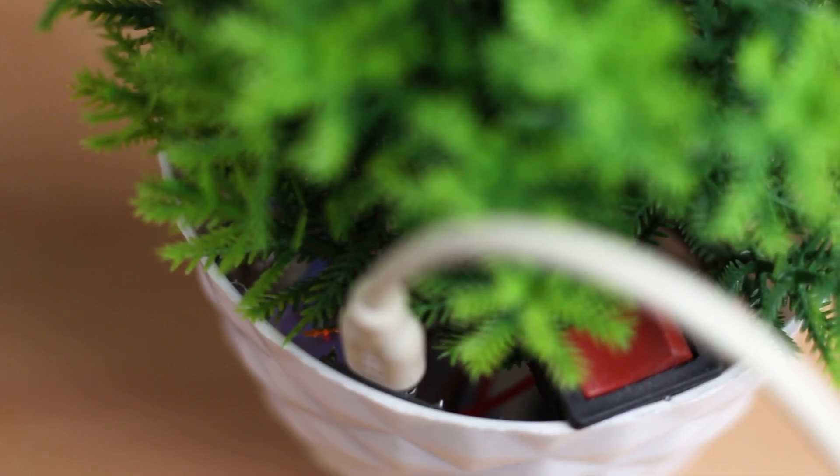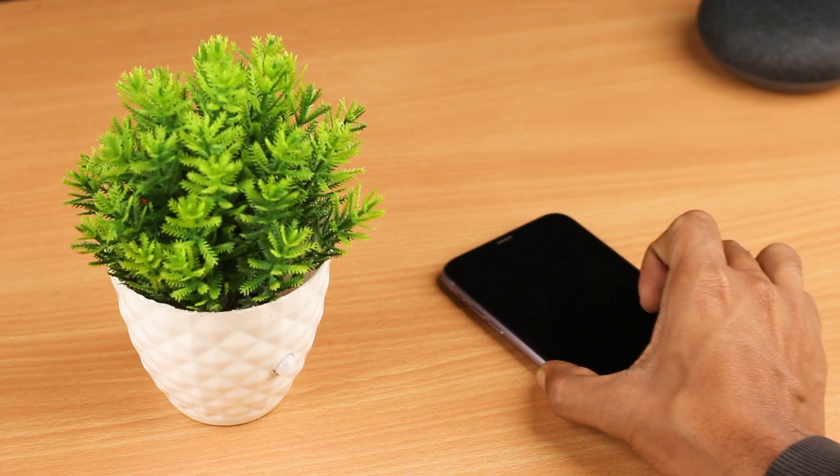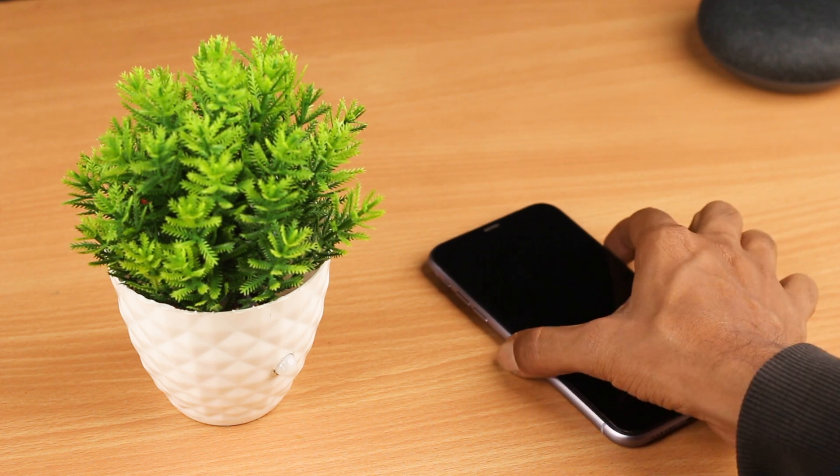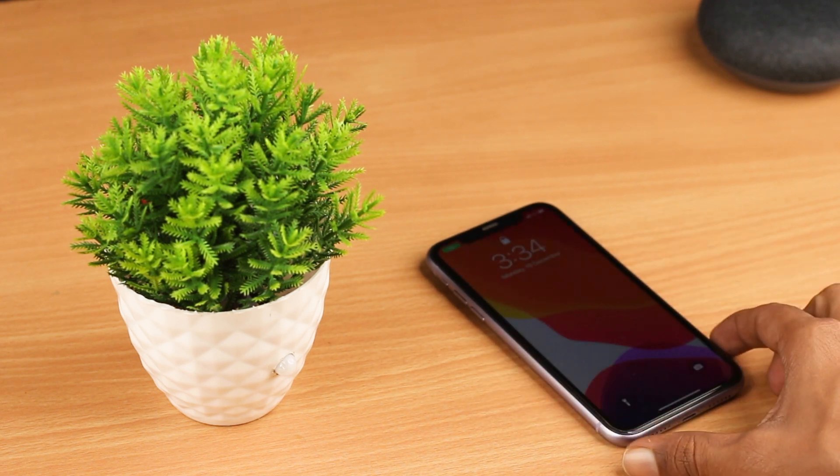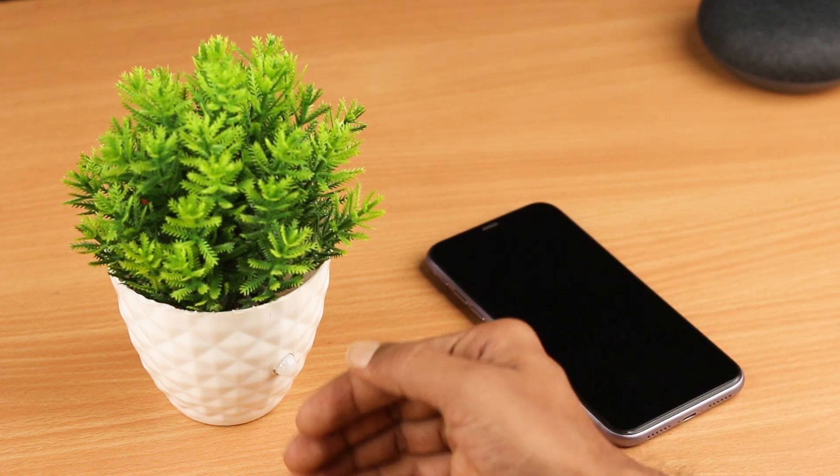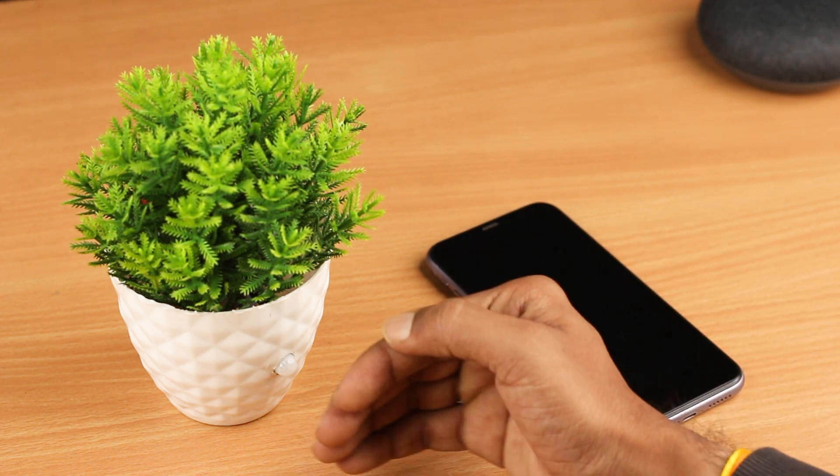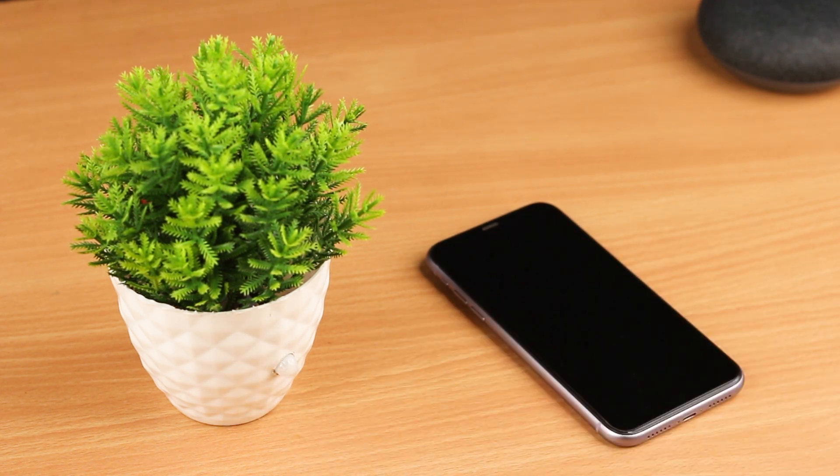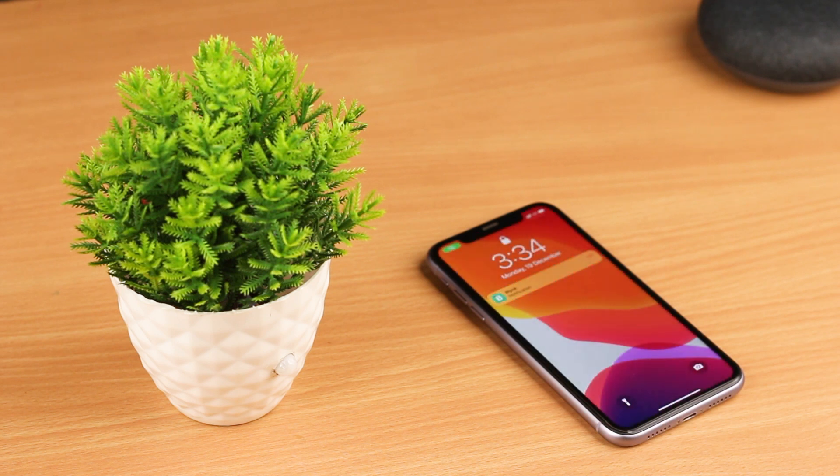All right guys, you can see this device is working very well. Let's place it above the table and see if it actually works.